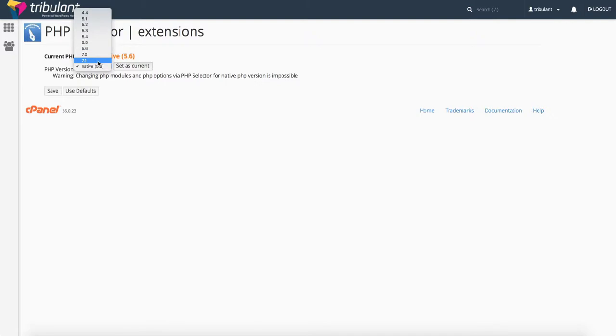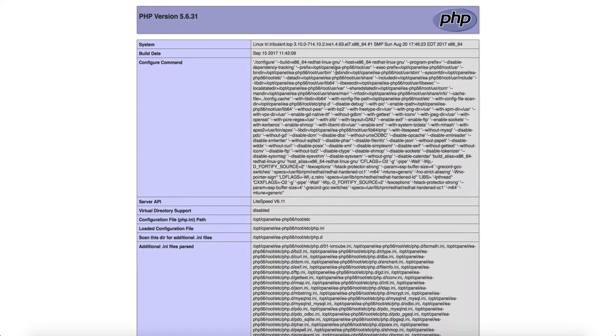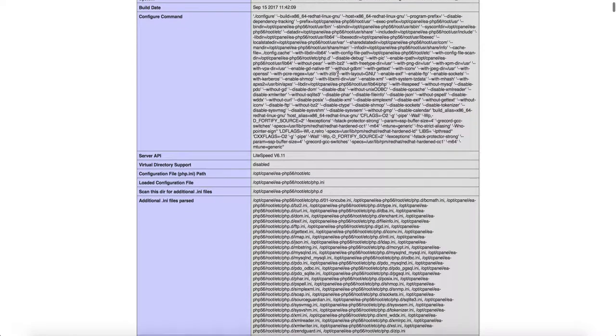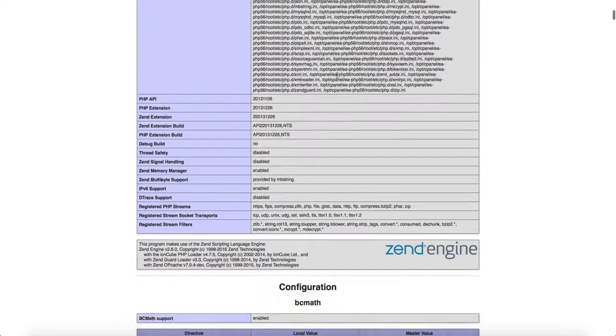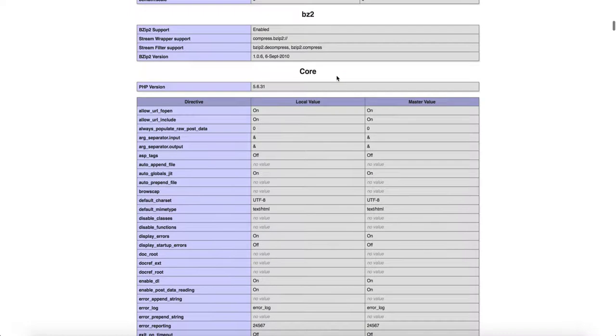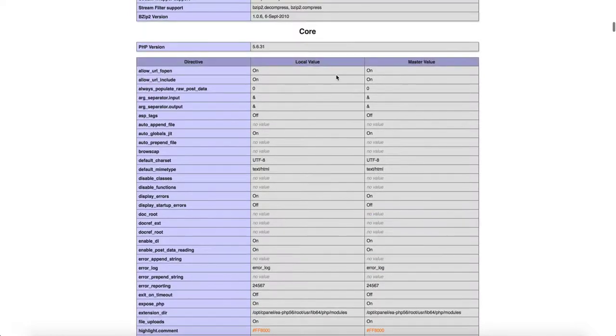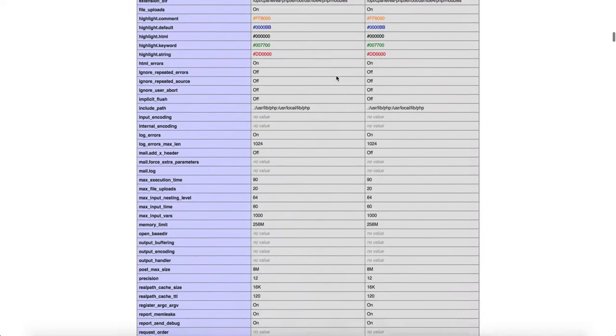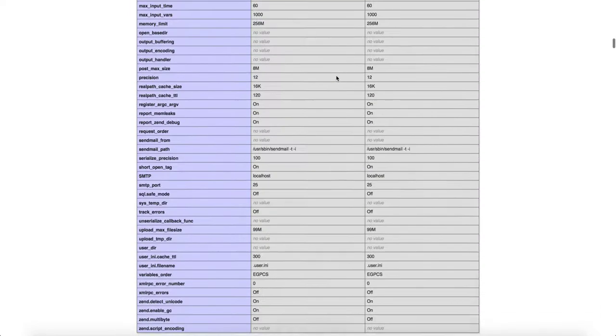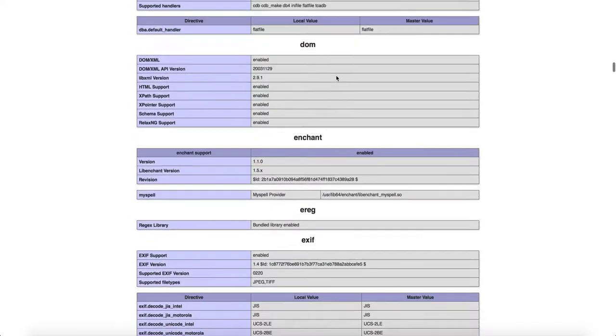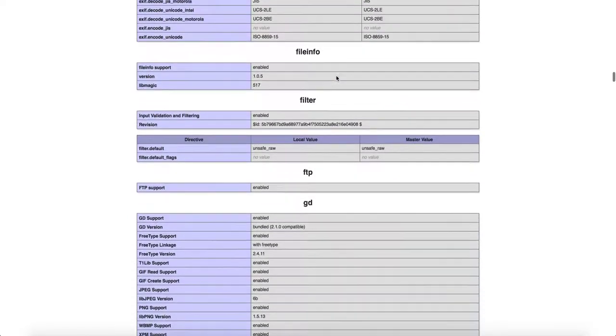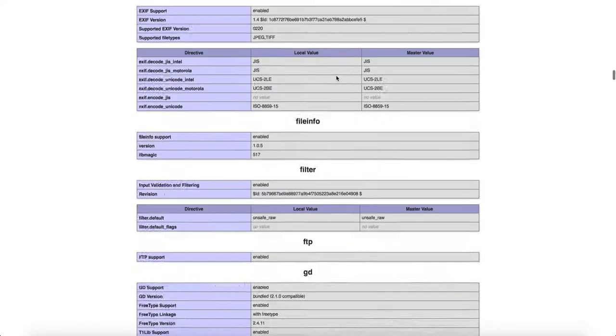The latest is 7.1, so let's say we want to use that. Let me just show you the PHP info page of this website. It's got PHP 5.6. You can see all of the details about it here—all of the options, the directives, and some of the extensions that are enabled.